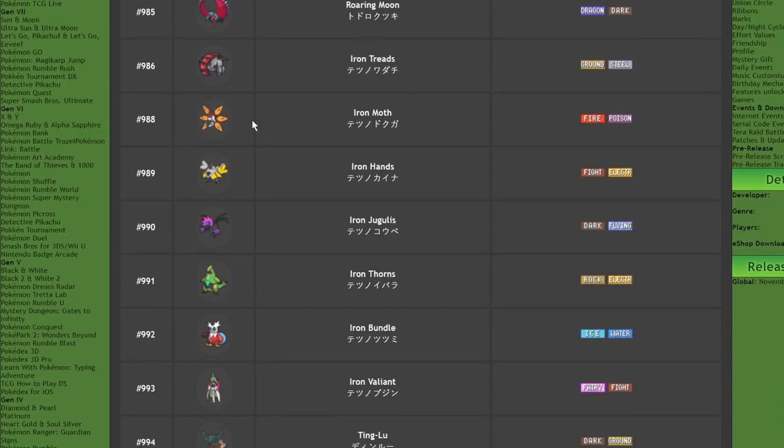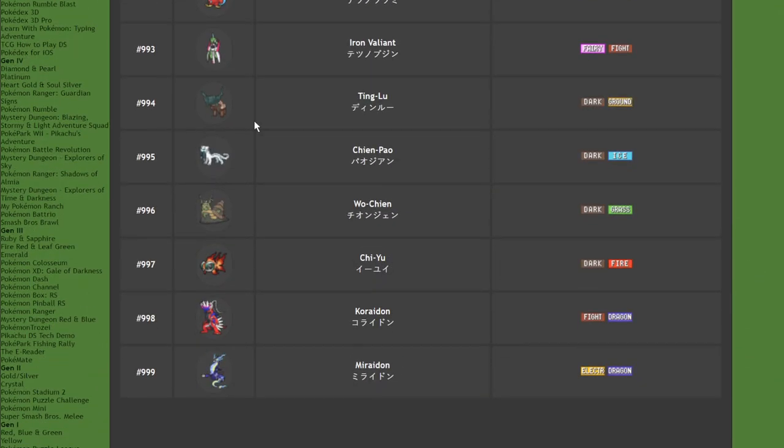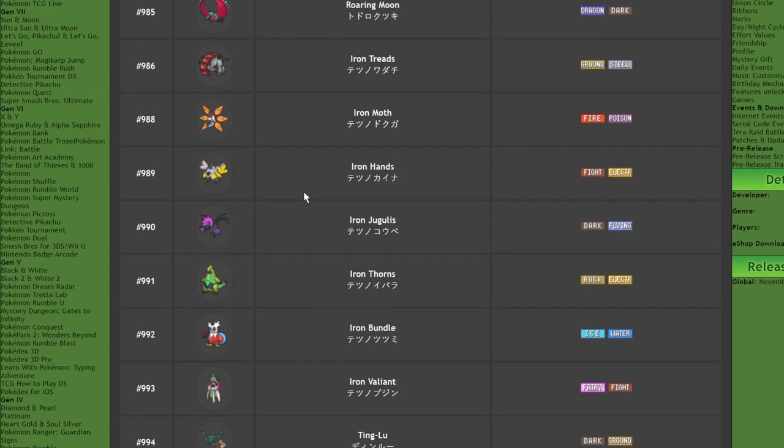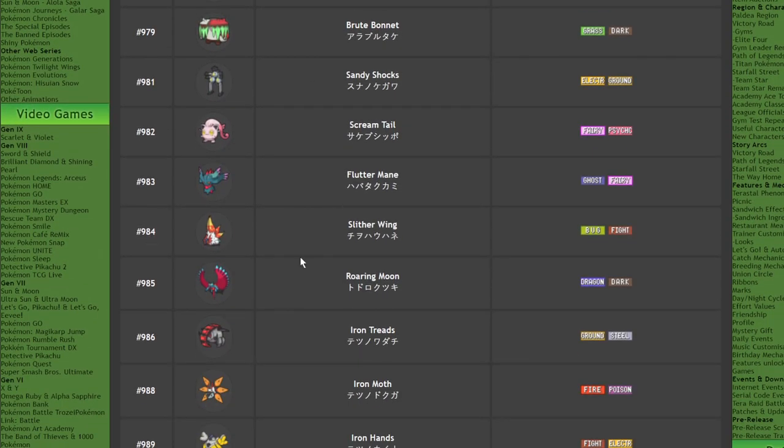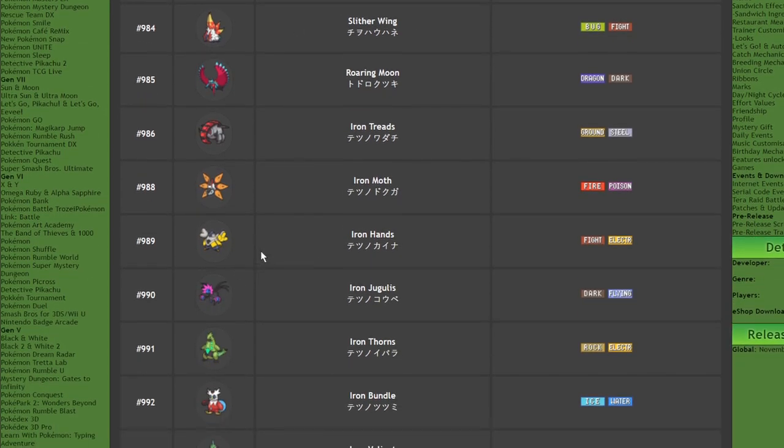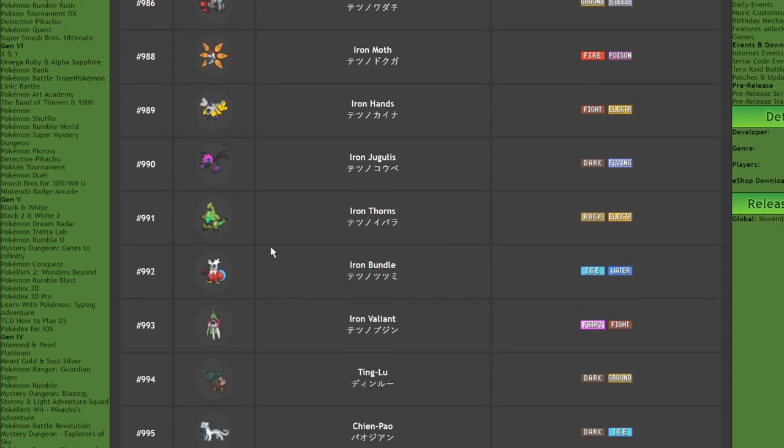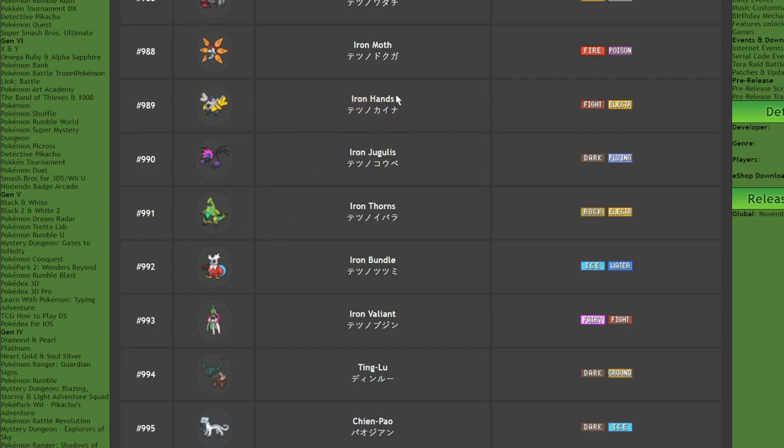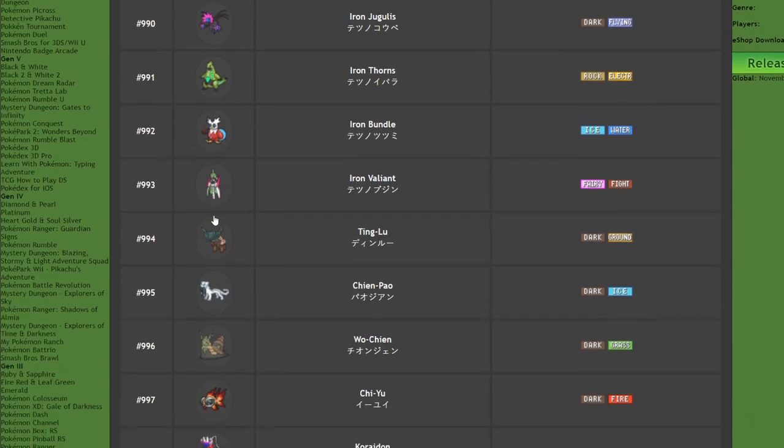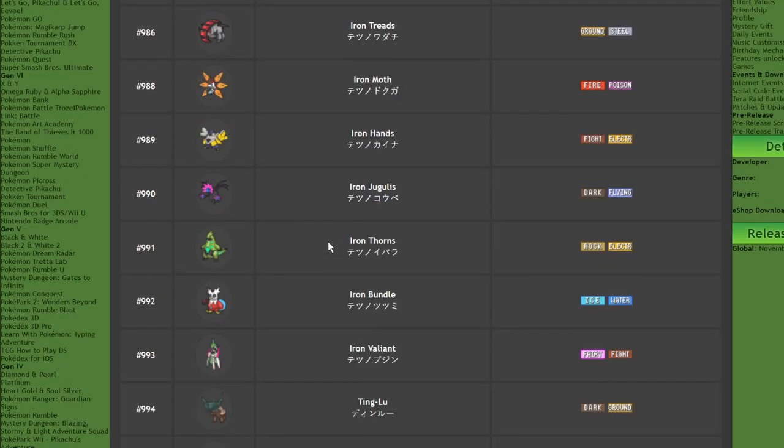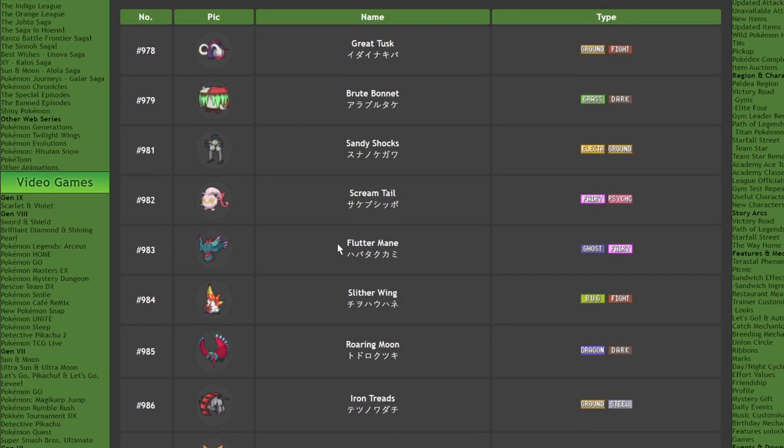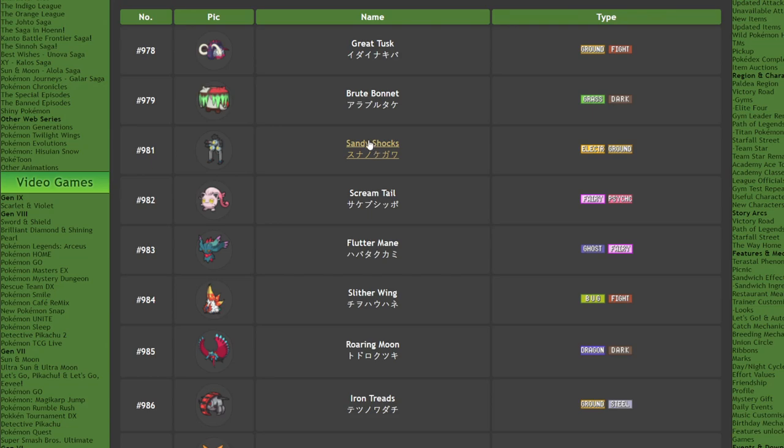Flutter Mane is gone, Chi-Yu is gone, Chien-Pao is gone, the big ones are going to be Flutter Mane, Chi-Yu, Chien-Pao, Iron Hands, Iron Bundle to a lesser extent, and Iron Valiant a little bit less.